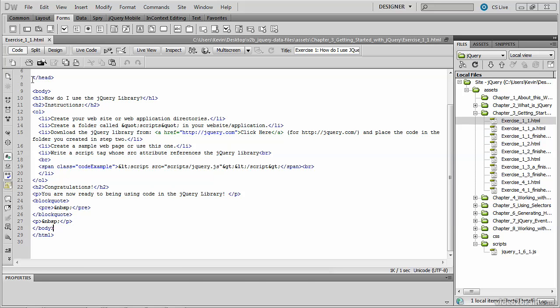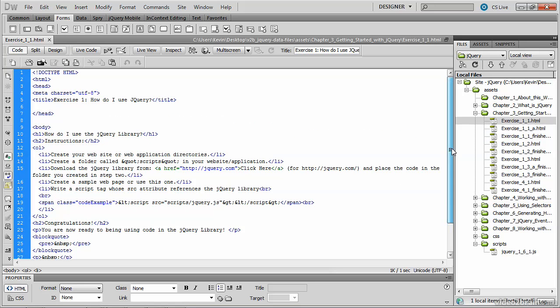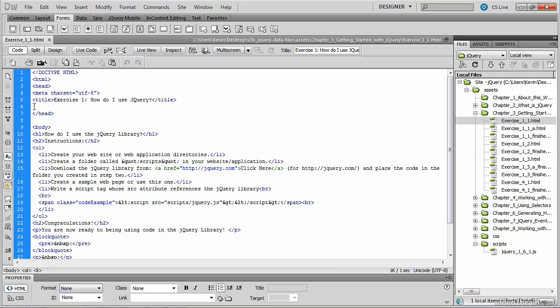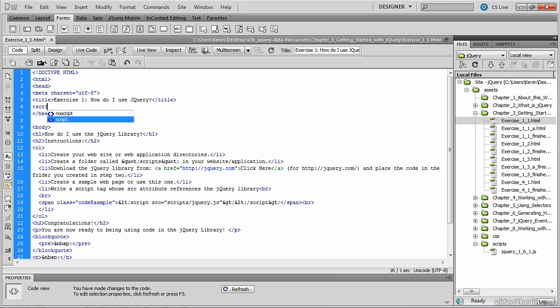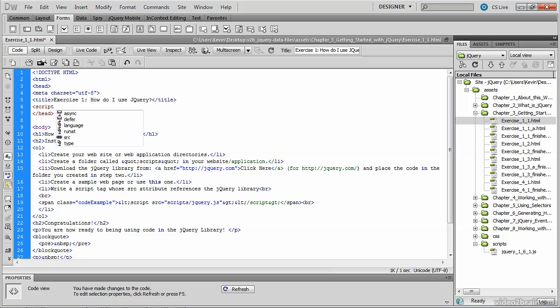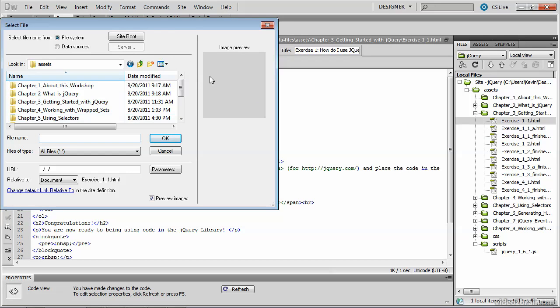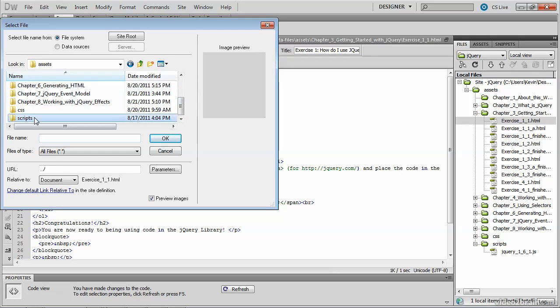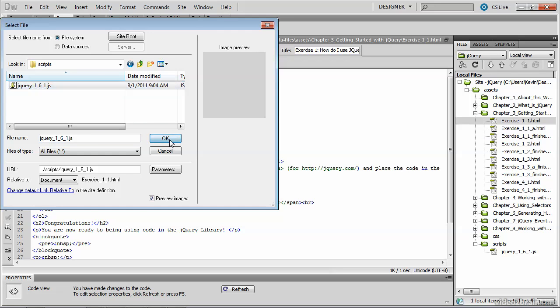For our purposes, for including the library we're going to go ahead and place that underneath the closing title tag, and this is just a standard script block at this point. Then you add the source attribute and you can go ahead and browse to the folder or type in the path to that folder inside of assets, where we've placed a scripts folder and we've placed the jQuery library for you.